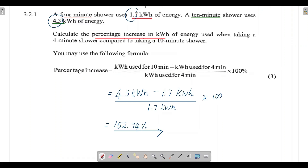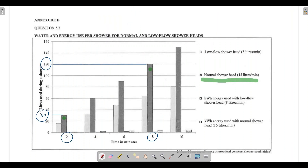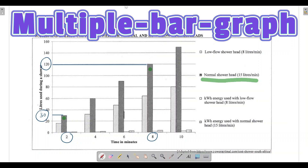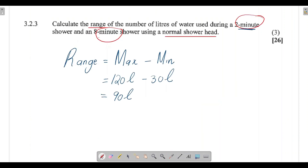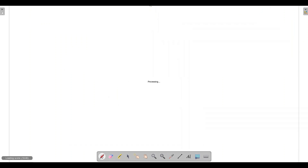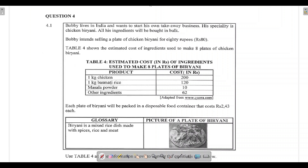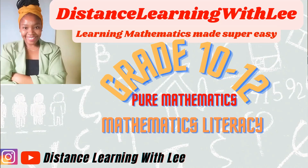The range of liters of water used during a two-minute and an eight-minute shower with a normal shower head is 90 liters. The key takeaway is to use Annexure B carefully to read what the bar graph tells us about liters and energy used for the normal and low-flow shower heads. If you remember that range is maximum minus minimum, you should be fine. In the next video we'll go through question 4.1 — see you then!